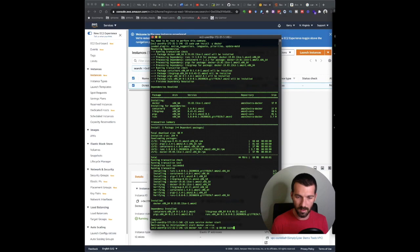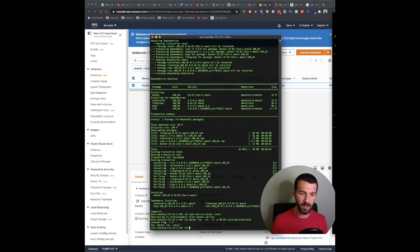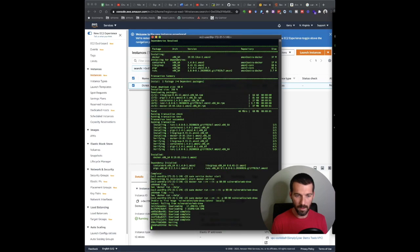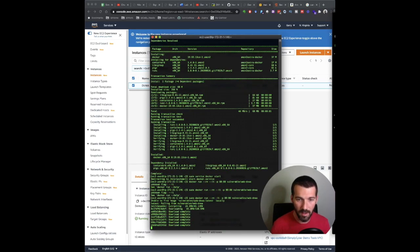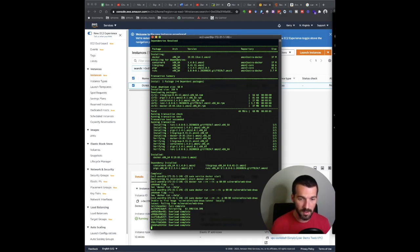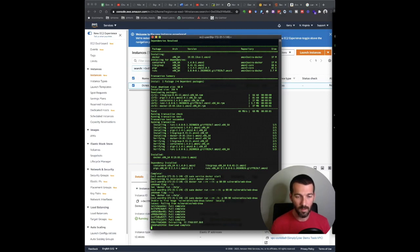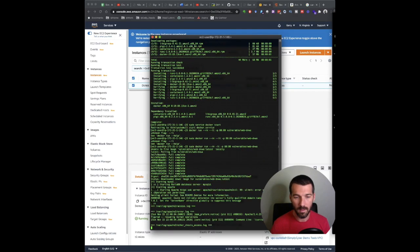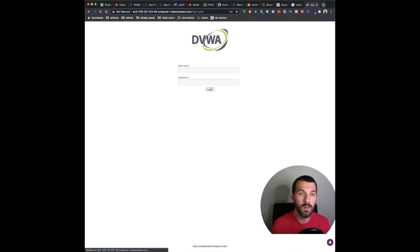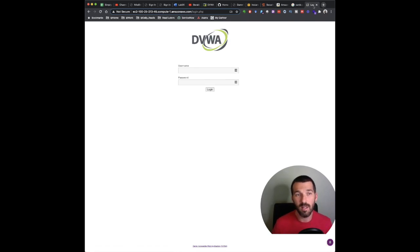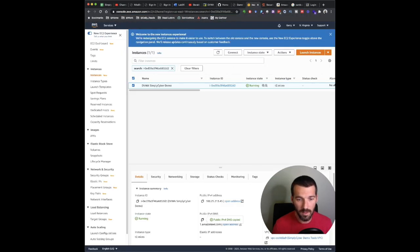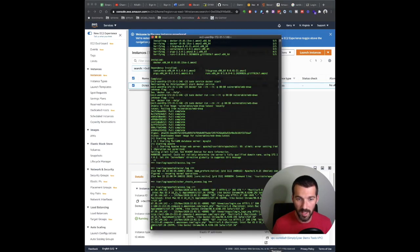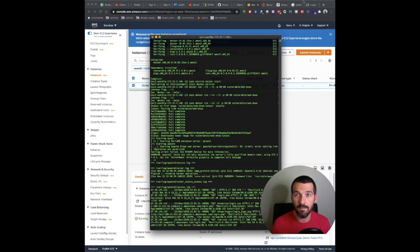We're going to do Docker run dash dash rm dash dash it dash p 8080 vulnerable slash web damn vulnerable web application. I don't know, I must have typed it wrong. But now we're running it. Oh, I did vulnerable not vulnerables.